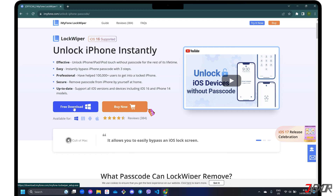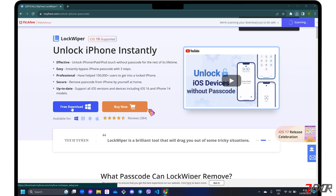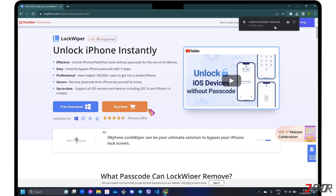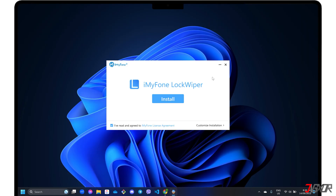Select the appropriate version compatible with your computer's operating system and click Free Download to try it. Please note that the trial version can only be used to verify if your device is supported. Otherwise, a premium subscription is required. For full access, you can choose between a one-time payment or a recurring subscription that you can cancel anytime. After downloading, run the executable file and follow the on-screen instructions to install it on your computer.